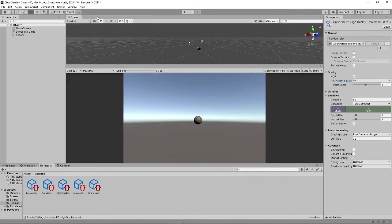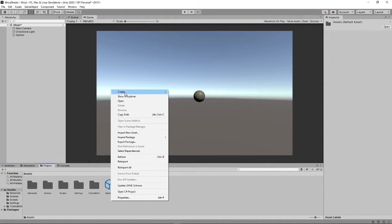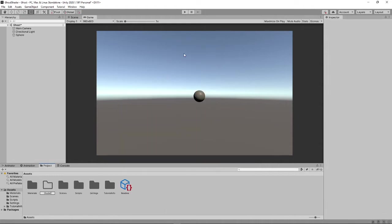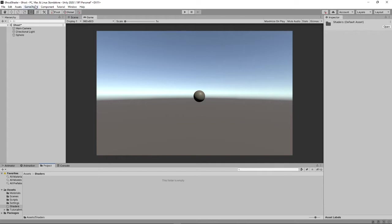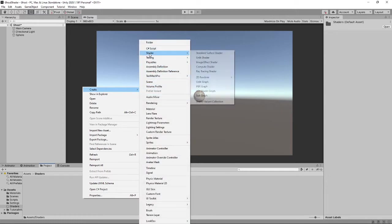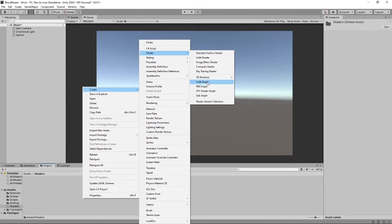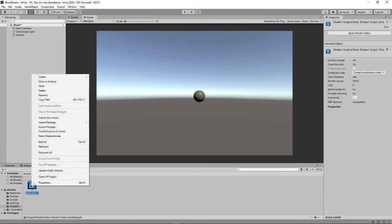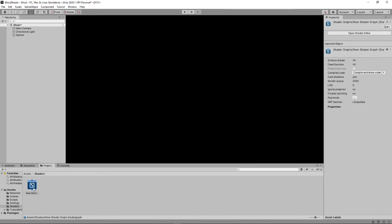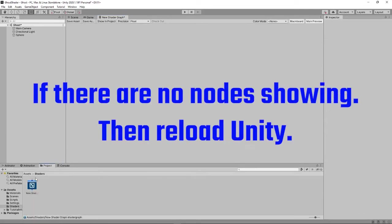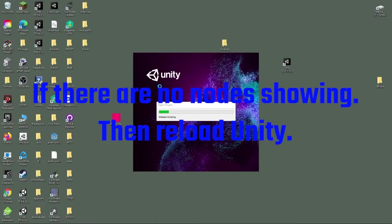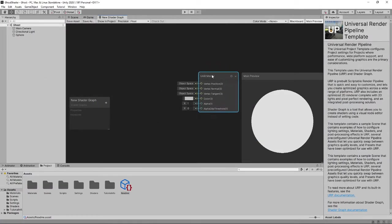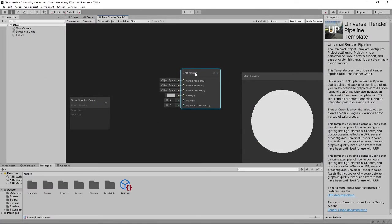Then we can go here and create a folder called Shaders. Here, we can right click, Create, and then go into the shader and choose an unlit graph because we don't want light to reflect on it. Because remember, it's a ghost. We have an unlit master and an alpha.